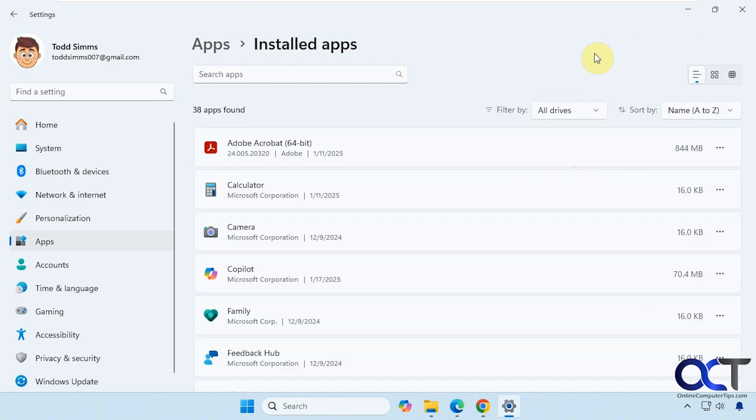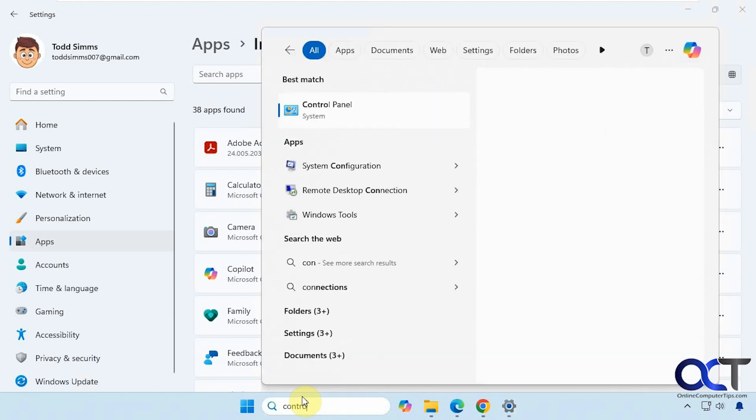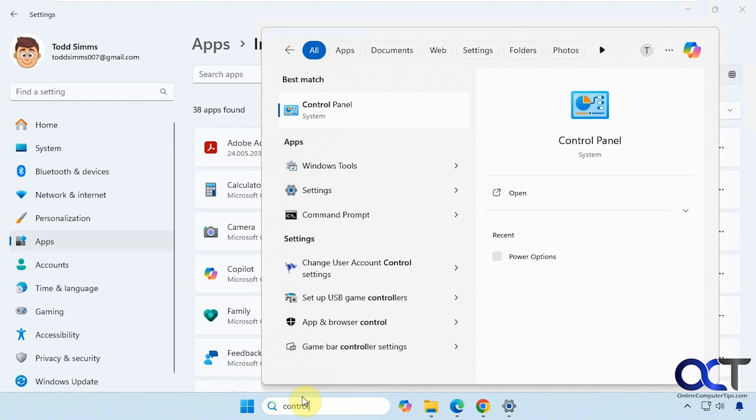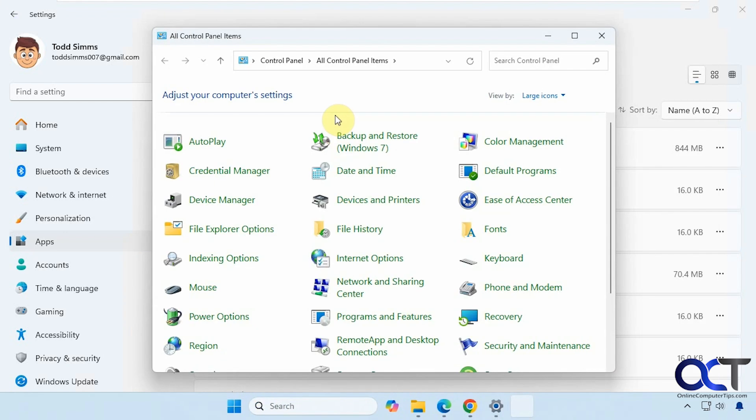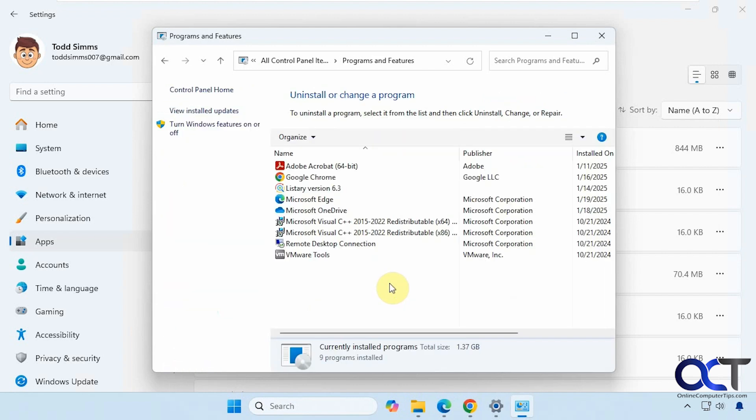That's one way, so we'll come here in a minute to show you how that works. Another way is to go to Control Panel, so if you just do a search for Control Panel. This is the older version of the Windows Settings, and then if you find Programs and Features this will show you your apps as well.